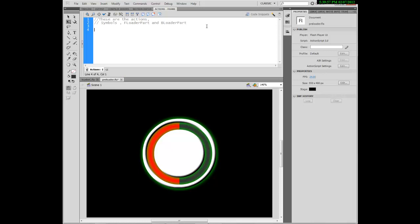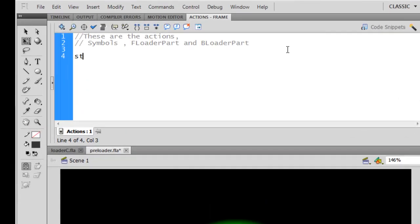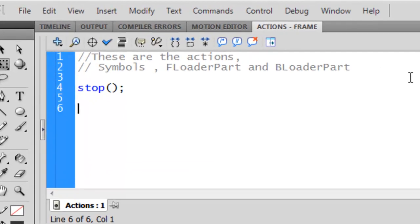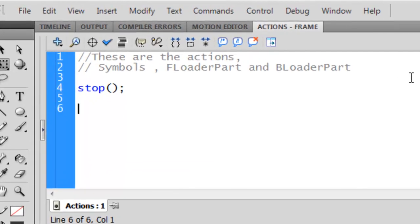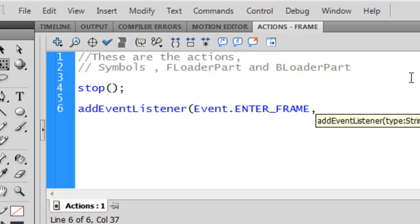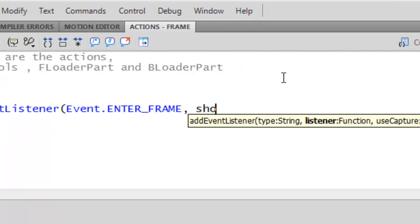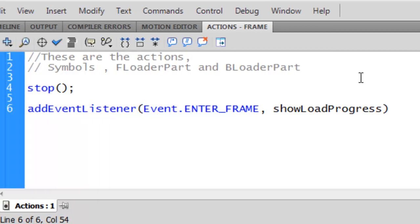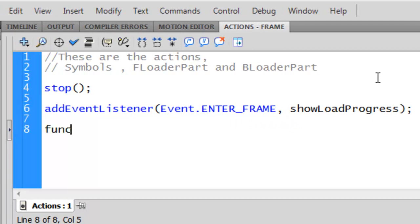First, like all loader scripts, you want to stop the frame so we can allow it to load. Second, we are going to add the event listener. We add Event.ENTER_FRAME, then the listener will be showLoadProgress, and the listener function is showLoadProgress.